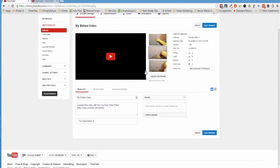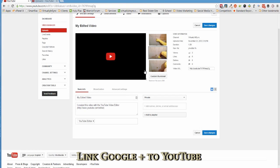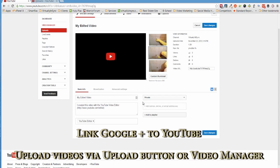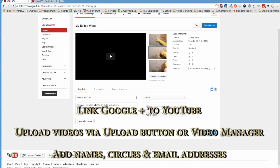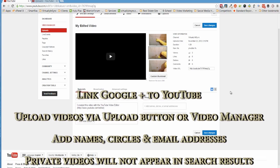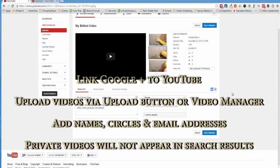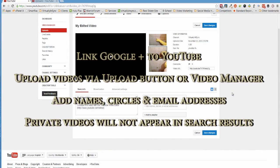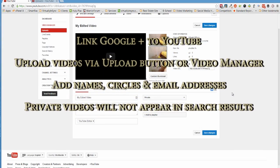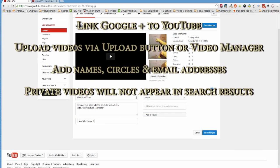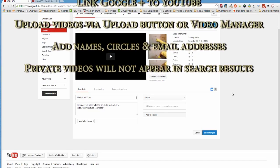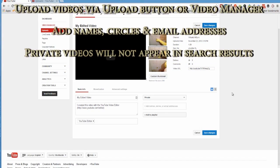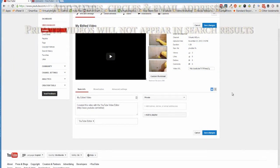And that's it. It's as simple as that. Now to recap, in order to share a private video, your YouTube channel and your Google Plus account must be linked. You can share private videos from either the upload or video manager portion of your page. And then you will need to add the names, circles or email addresses of the individuals you would like to see your video. And last, your private video will not be seen in search results or on your public YouTube channel.